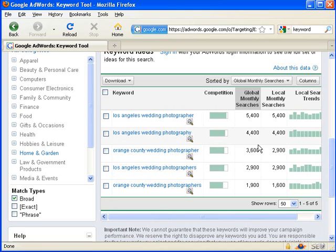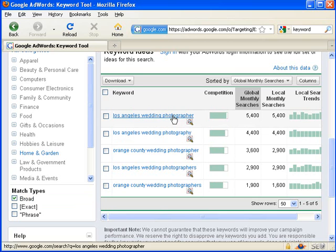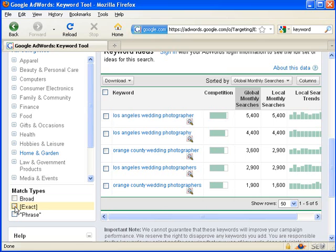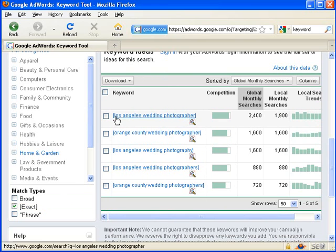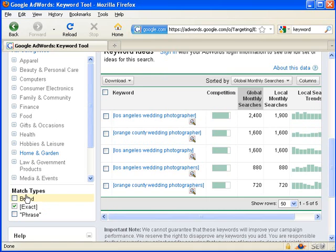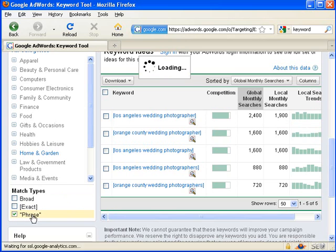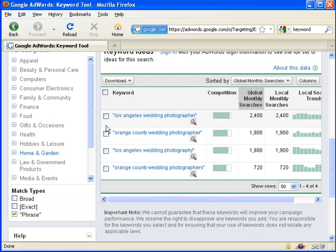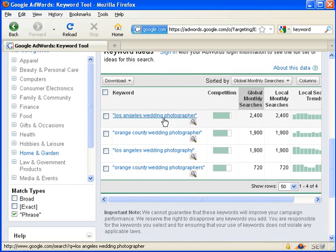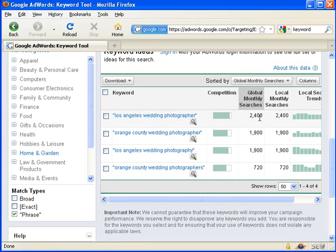The other thing you can do is over on match types. Broad, which is the default search, means these words were used anywhere in the phrase. Exact means that the person searched for only this phrase and nothing else, Los Angeles wedding photographer, just like that. And if I click phrase on the left, that means the person searched for Los Angeles wedding photographer in that order, but there may have been other words surrounding it, like black and white Los Angeles wedding photographer would still include this number. So you can fool around with the match types to get a more specific definition of the number of searches being done.